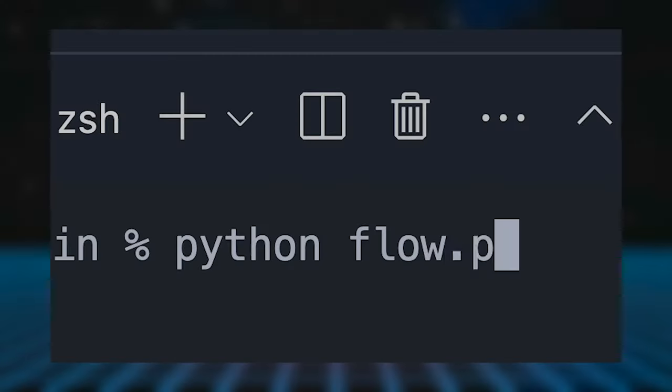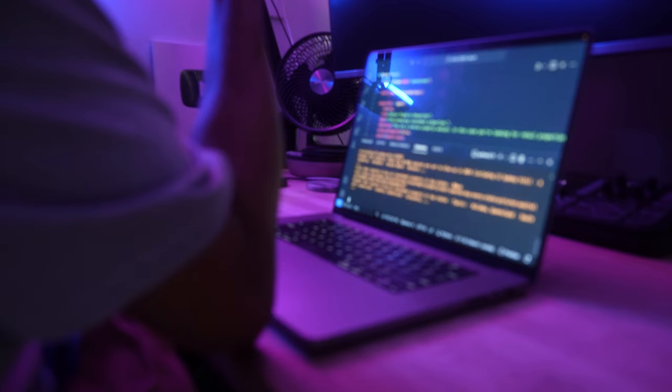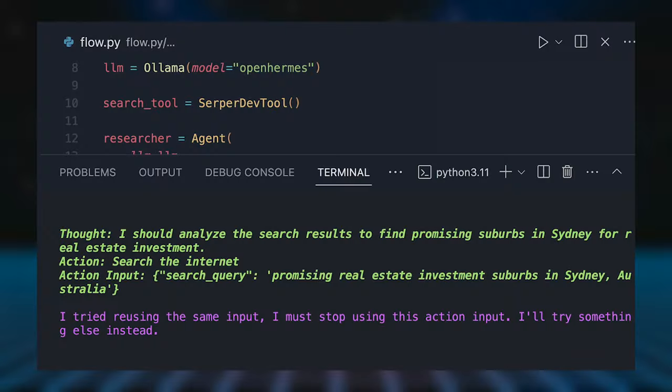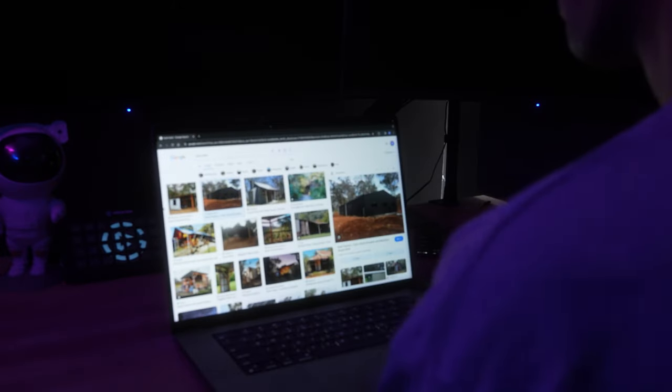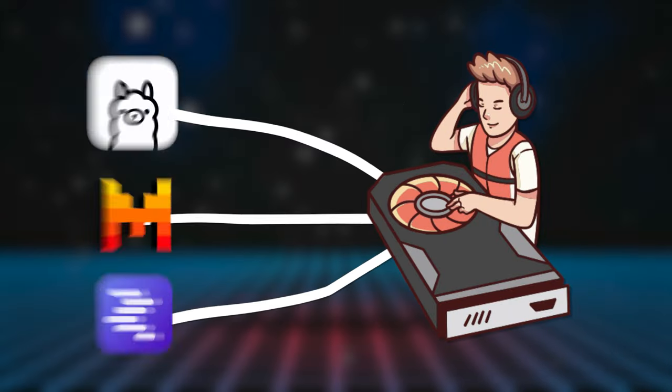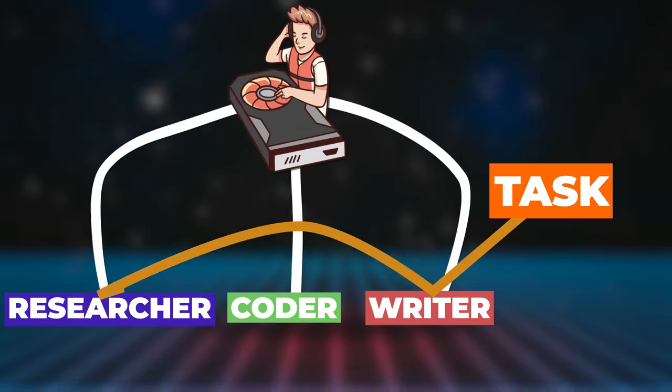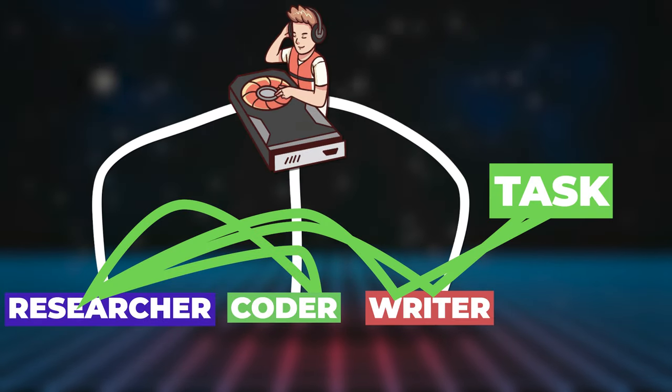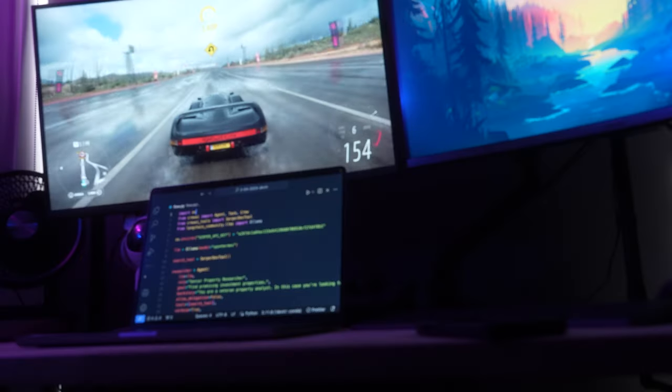This is how to create an AI powered investment property bot using Crew AI because at this rate all I can afford is a two-bedroom bush shed.